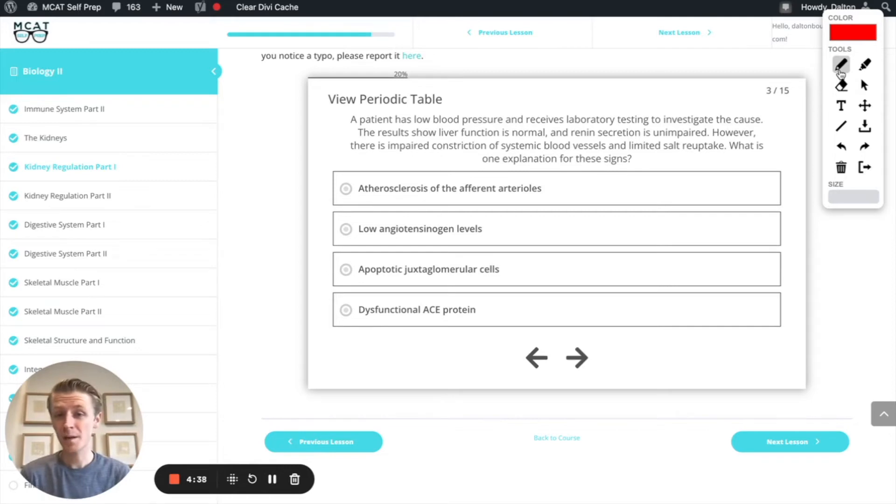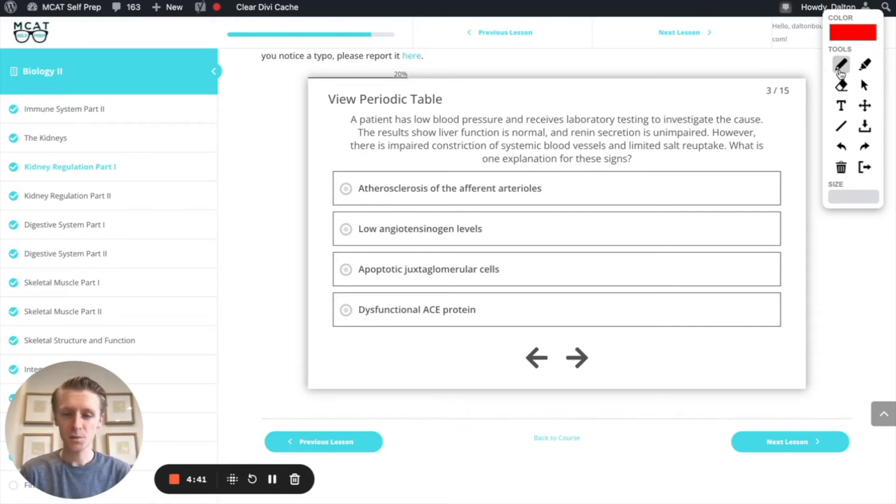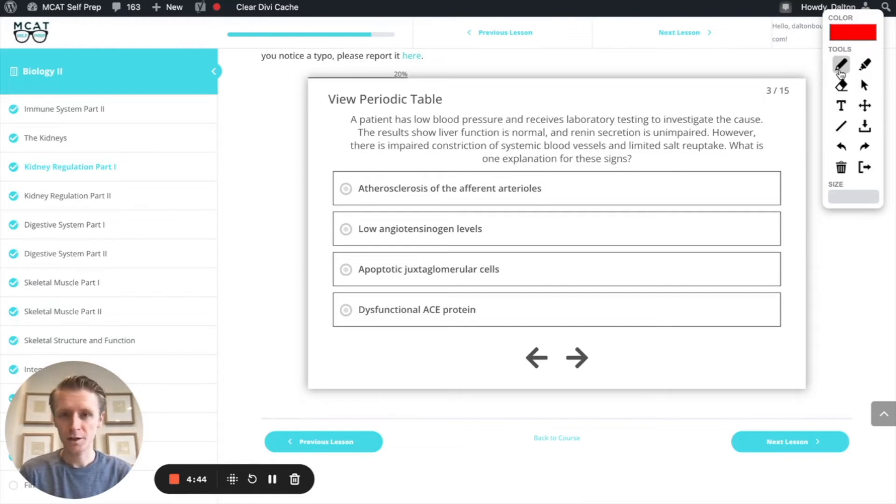Now let's come back to our question and see what we can figure out. Essentially what's going on here is we have a patient that has low blood pressure and we want to figure out what might be the cause.